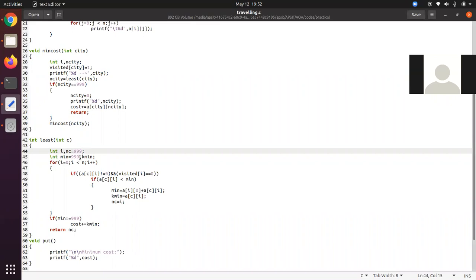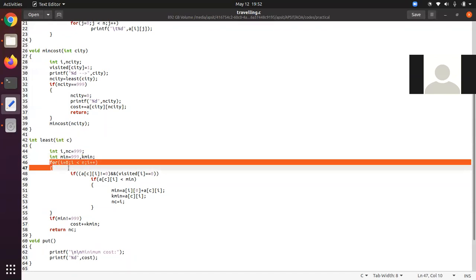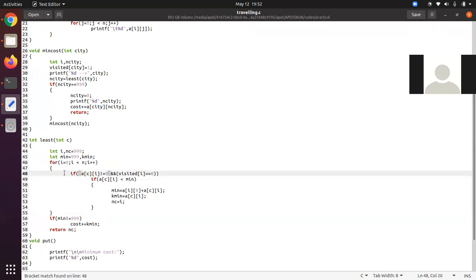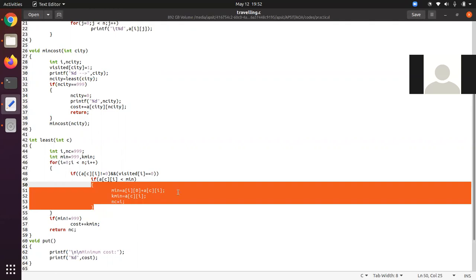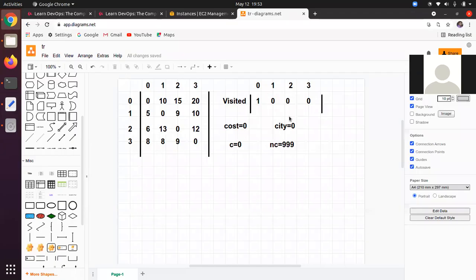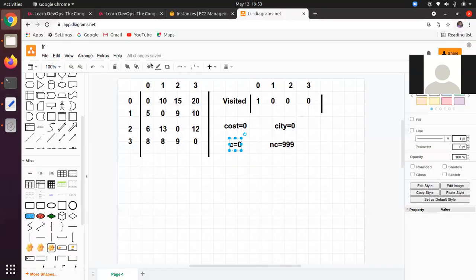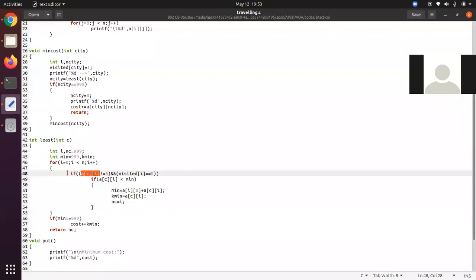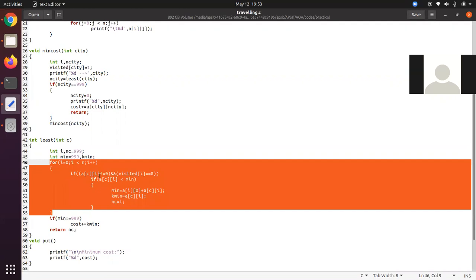Now the for loop executes. For I = 0: if A[C][I] — that is A[0][0] — is not equal to zero. A[0][0] is zero, so this condition is not valid. This if will not execute, and the inner if statements also will not execute. Control comes out, and I is incremented to one.